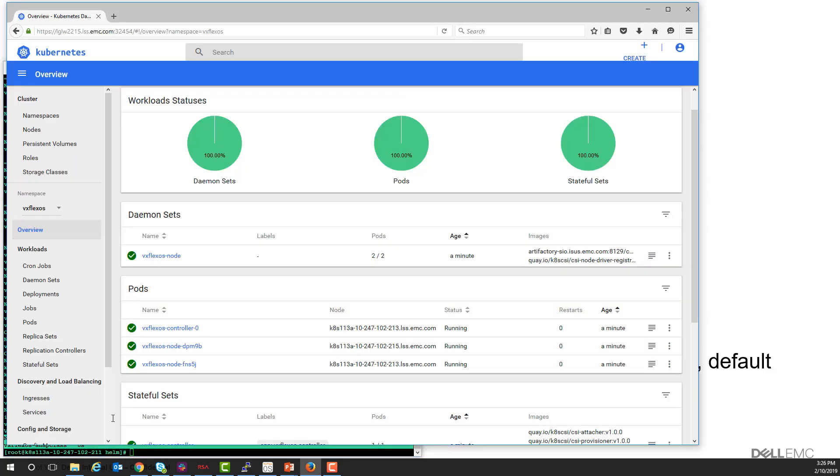The driver's resources are shown here in the Kubernetes dashboard. They're under the VxFlex OS namespace.